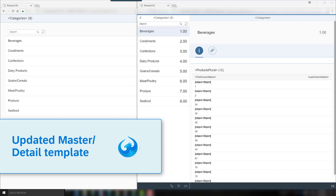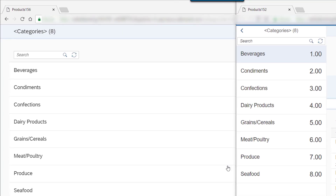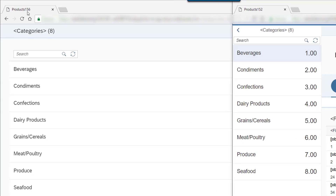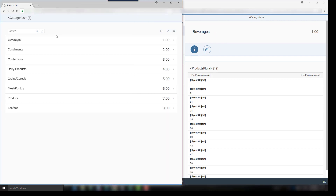In this video I'll show you what's new in the Master Detail template. On the right side you can see the 1.52 release and on the left side the new 1.56 release. Let's start with the new one.